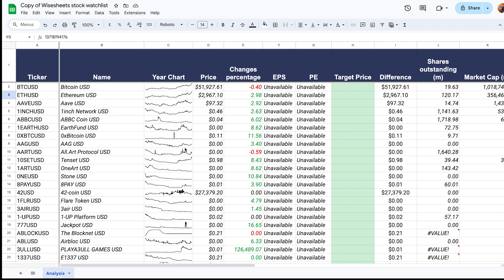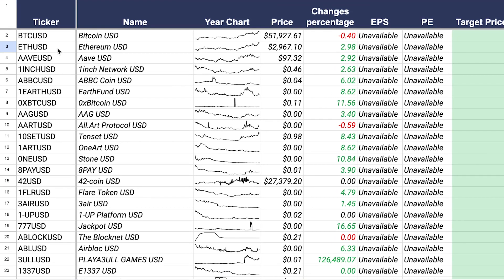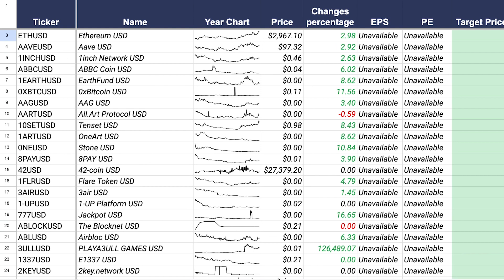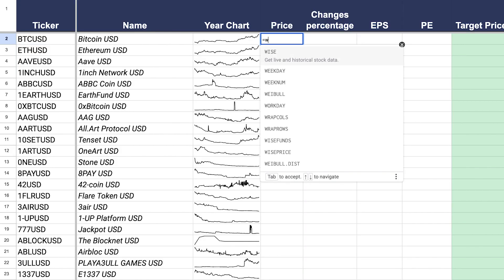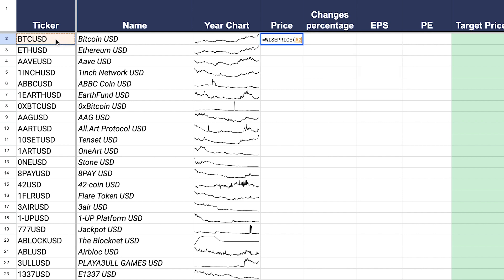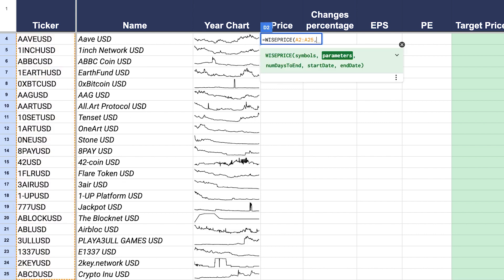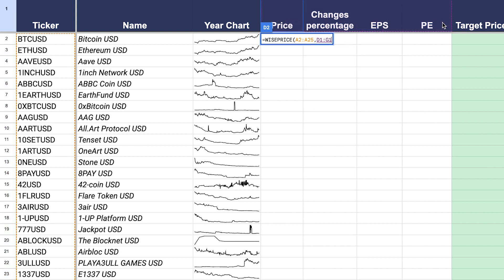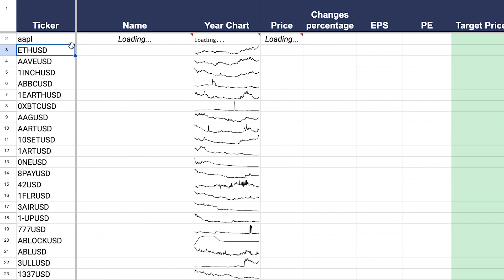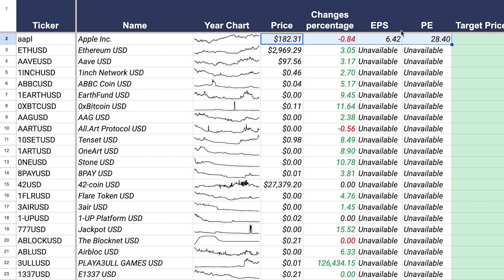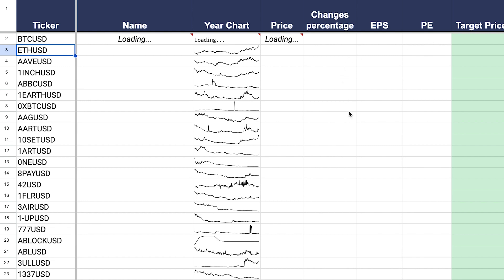Now let me show you how to build your own crypto dashboard. We have a range of cryptocurrencies with their charts, price information, and other data. This is just an example, but you can customize it any way you want. Using the Wise Price function, instead of selecting one symbol at a time, you select all the different symbols at once, then enter the parameters you need. For instance, if you change Bitcoin to Apple, you can see the data updates — including EPS and PE — since this format originally came from a stock dashboard.